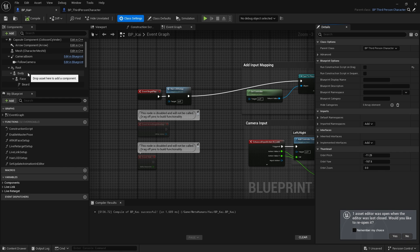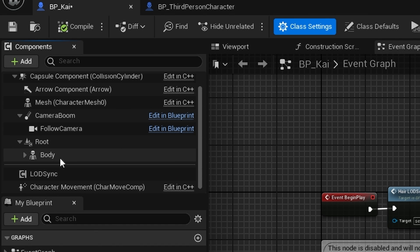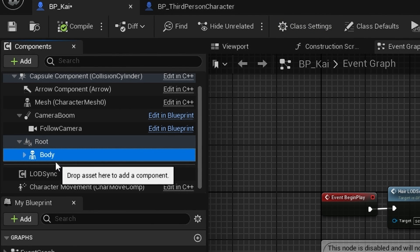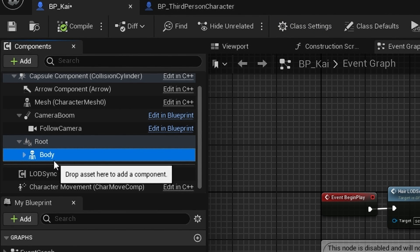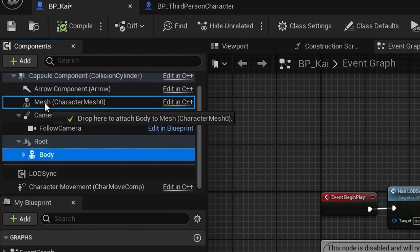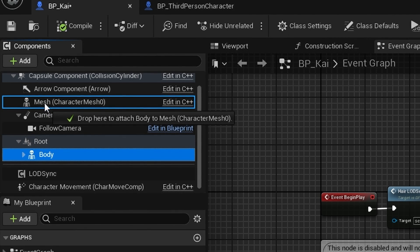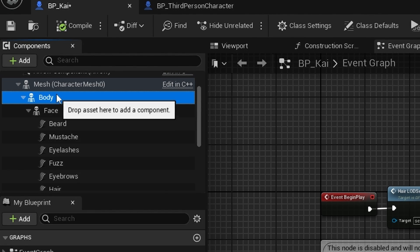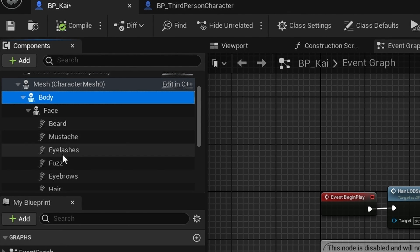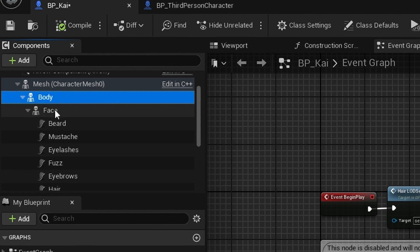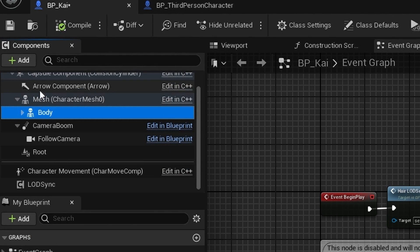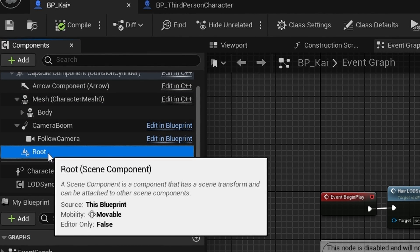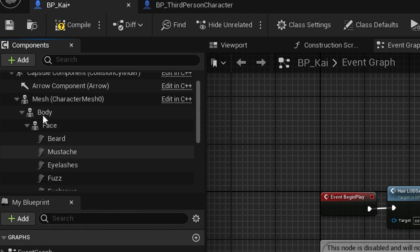We now need to do some organizing in the components tree. Select Body, and this will select all its children, and drag that onto Mesh. As you can see, everything is now a child of Mesh. Then we need to remove this unused root—just delete it.